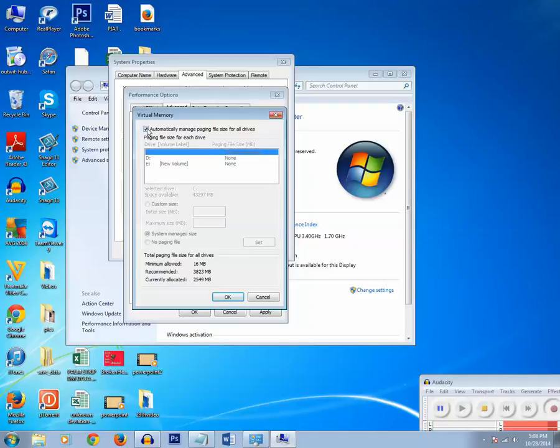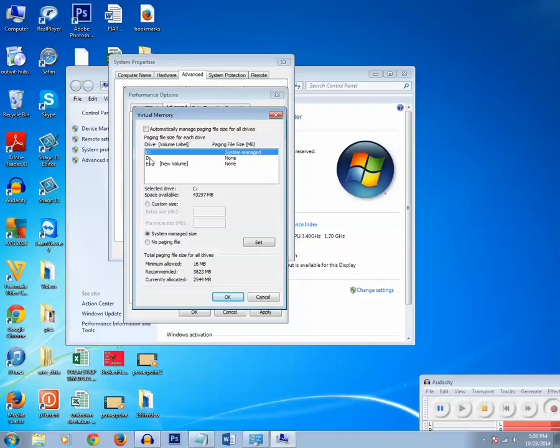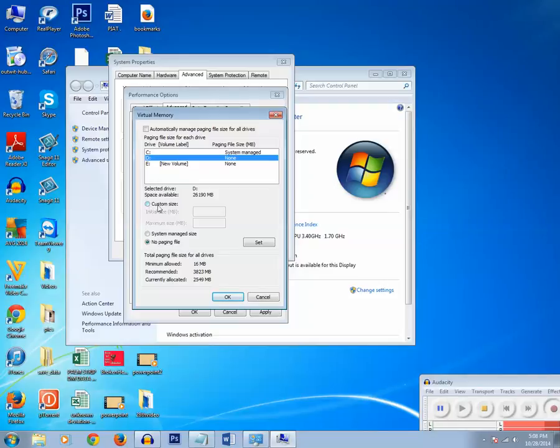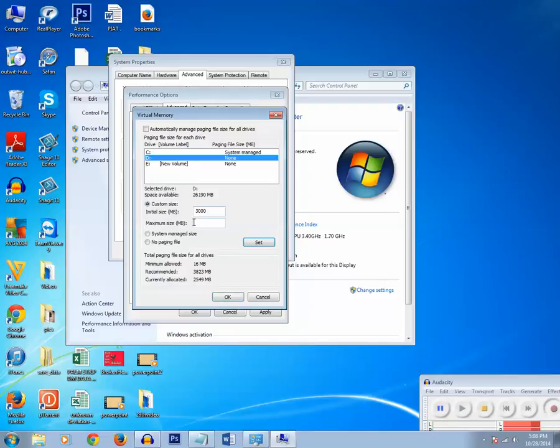Remove this tick mark from the checkbox. Now you can either use C, D, or E for the virtual memory. Let me use D. Then I will select this radio button, Custom Size. Now the recommended is 3823 MB, so initial size I can put like 3000, maximum 4000 MB.